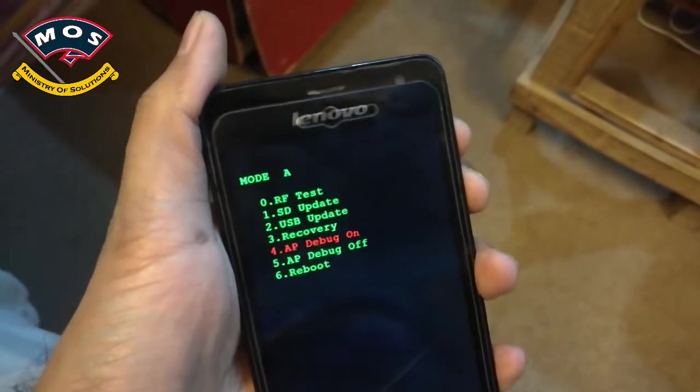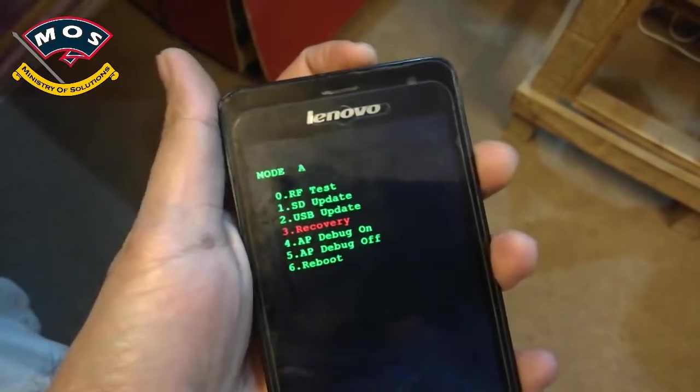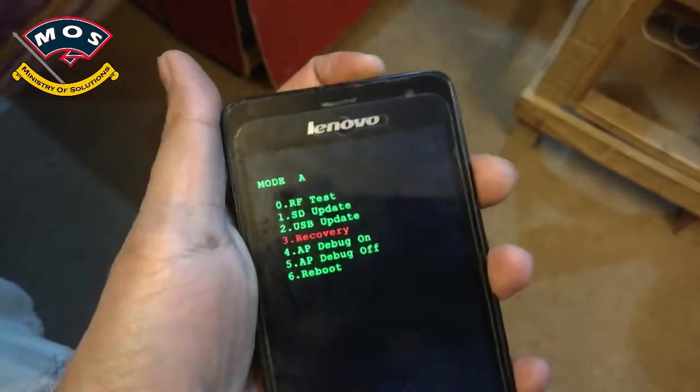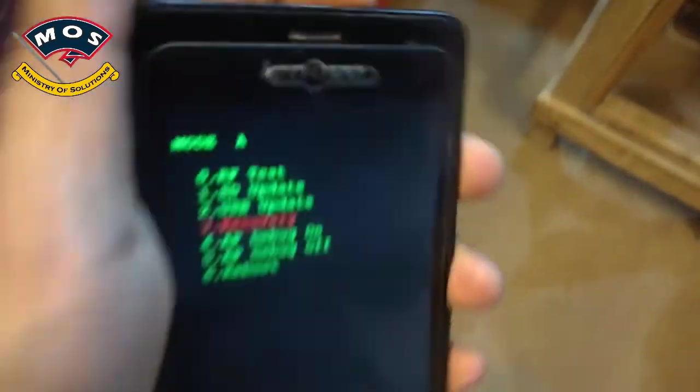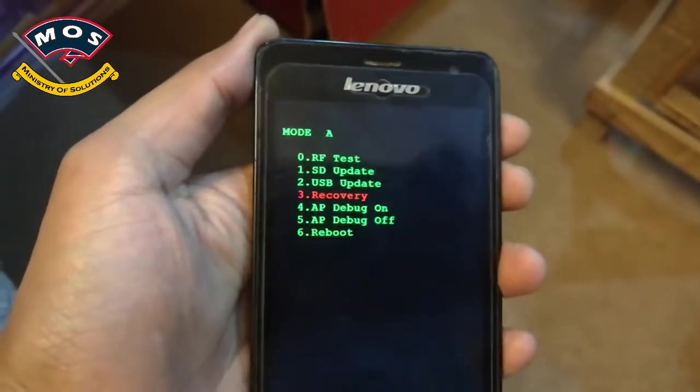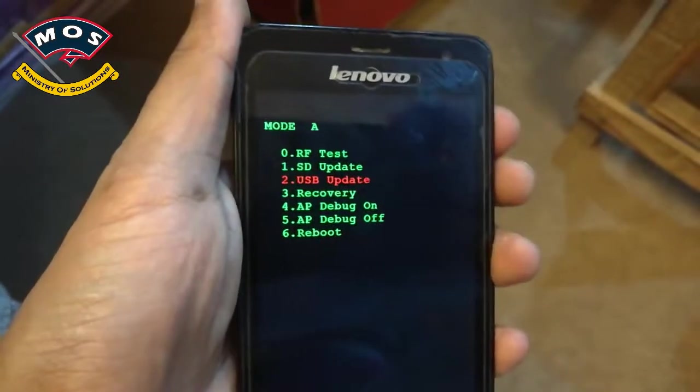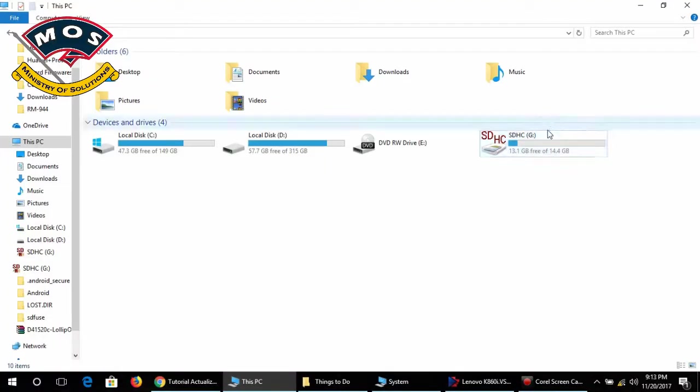Hello viewers, if you have a Lenovo K860i and it is not entering recovery mode — as you can see, this phone is not entering recovery mode — then you can reset it by flashing your original firmware.